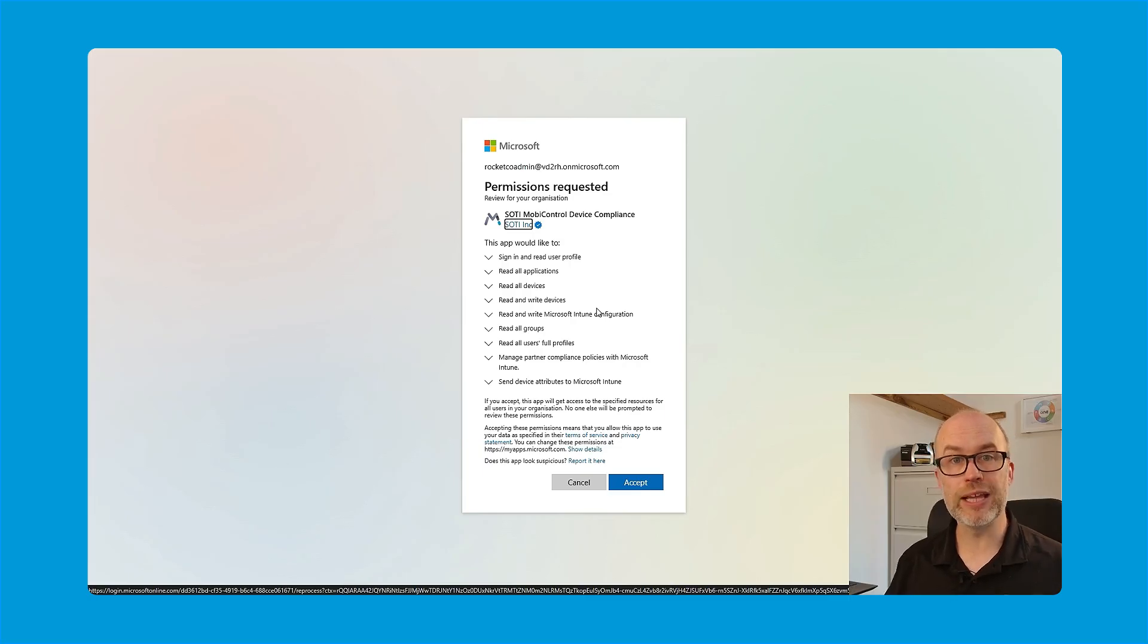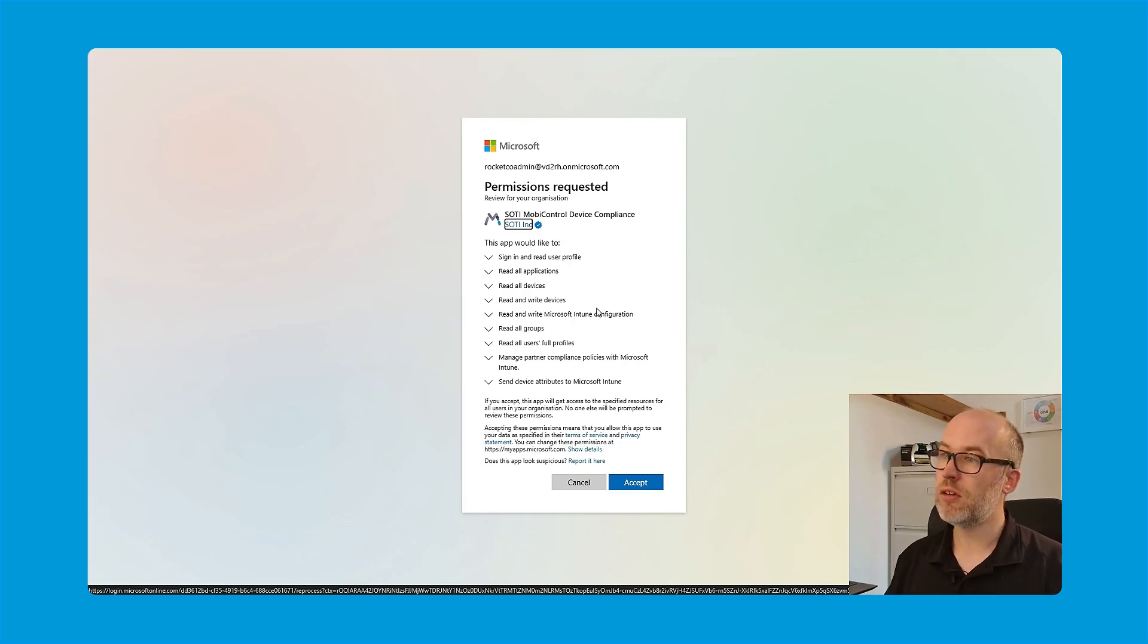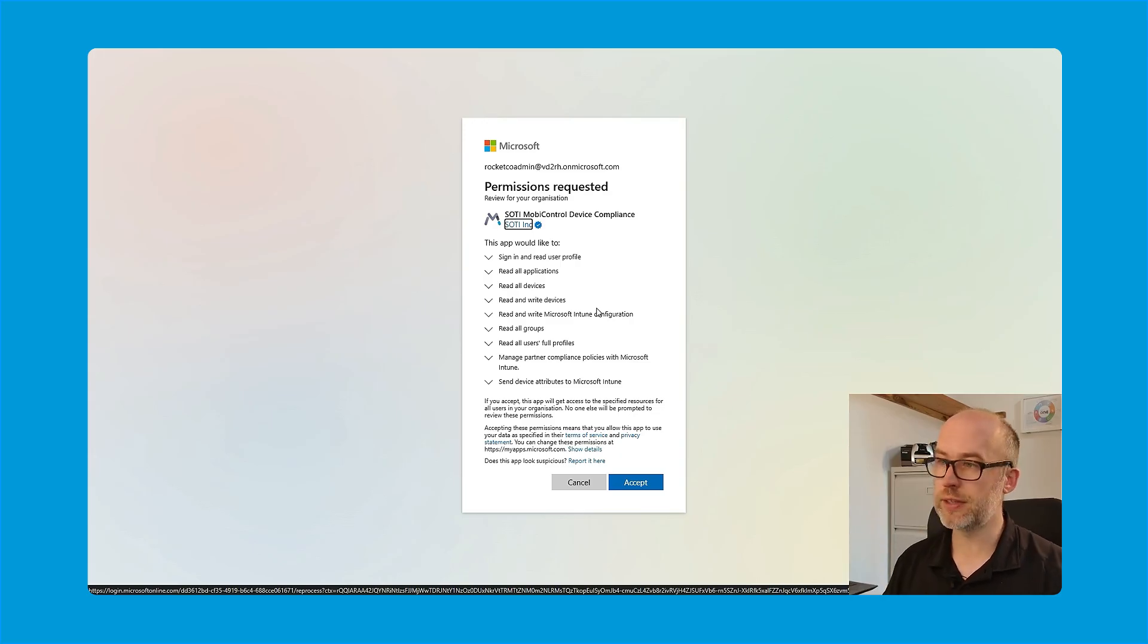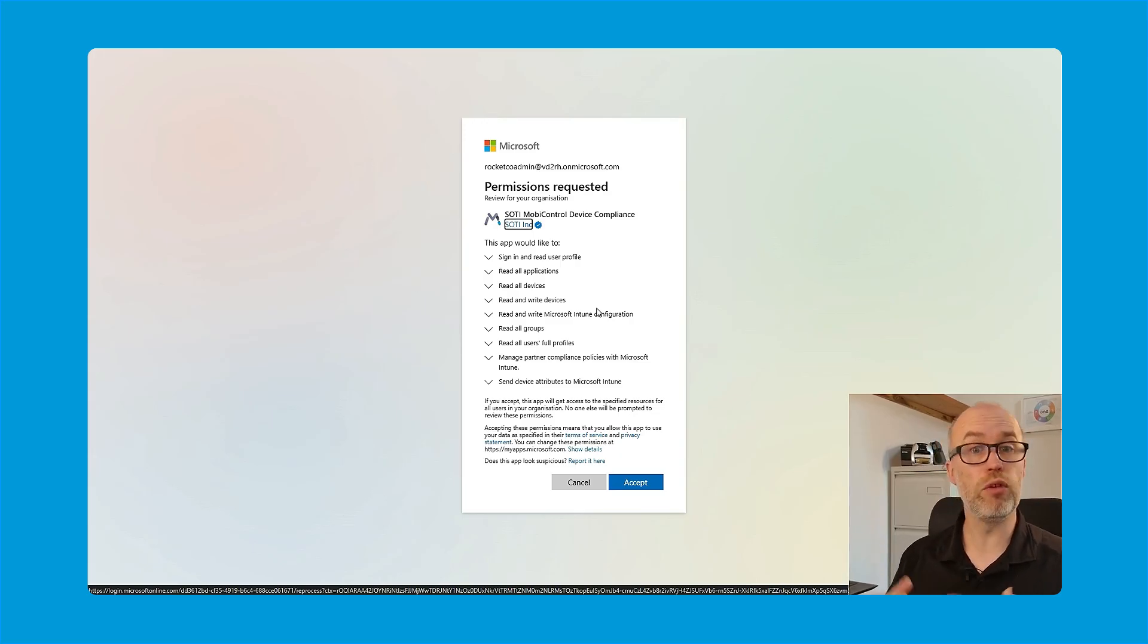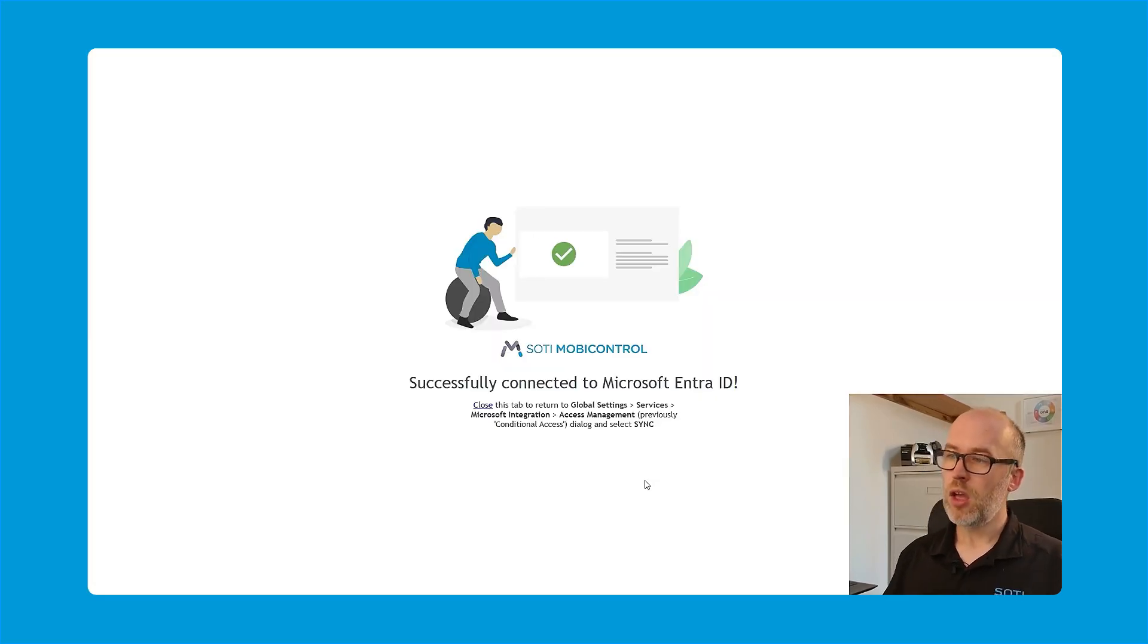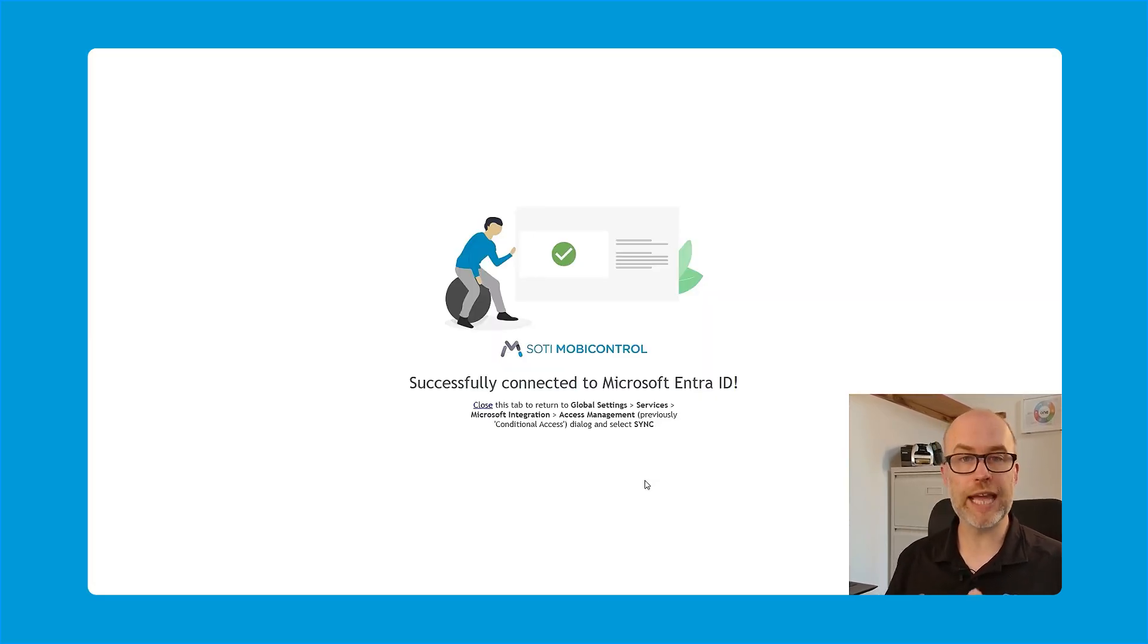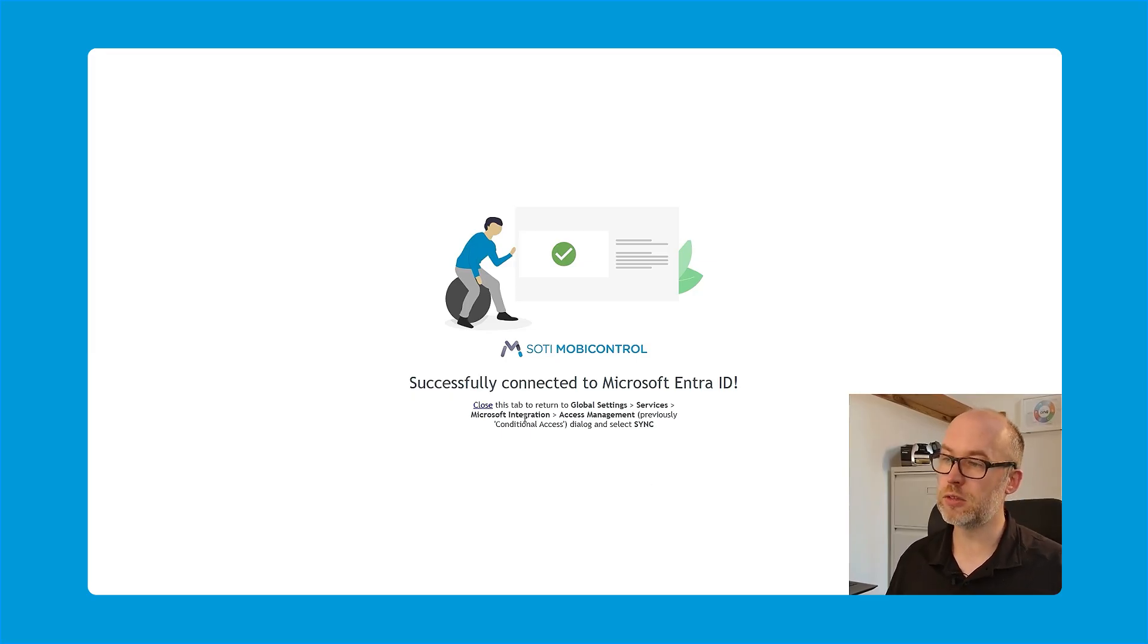So essentially when a device user is logging in, this is allowing SOTI MobiControl to sign in and read the user's information, read all applications and all of the other settings here. Again, we review this information and once we're ready, then click accept. Once this is done, we're met with a successfully connected to Microsoft Entra ID option and we can close this window.